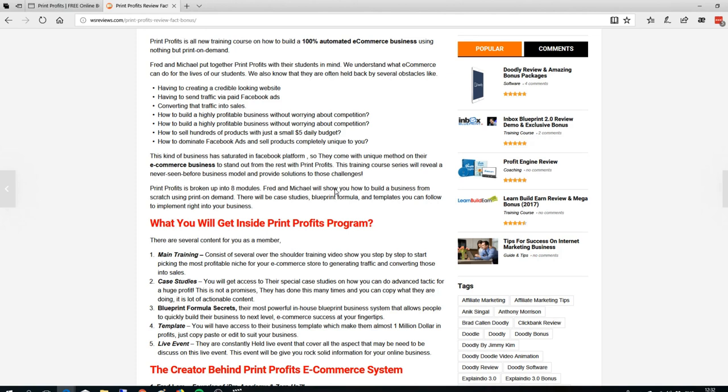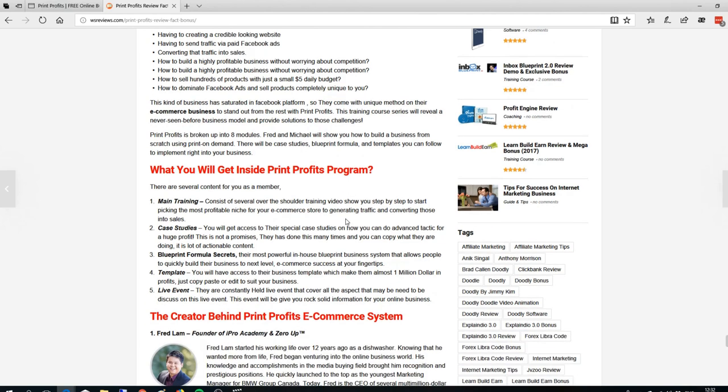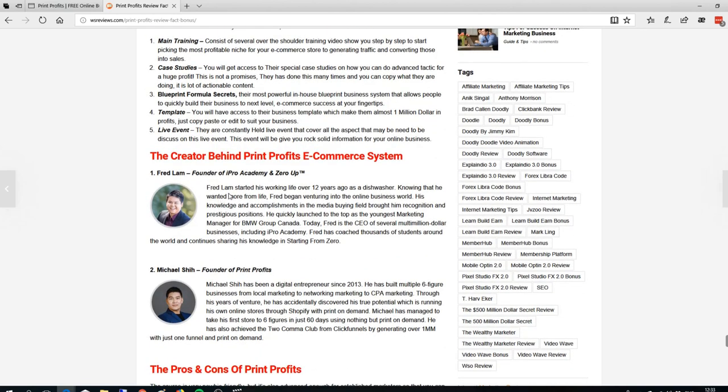You'll build your business from scratch using print on demand. There will be a lot of case studies, repeatable formulas, and templates so you can follow and implement it right into your business. I think this product is very good - you'll get amazing training from Fred Lam. If you know Fred Lam, he is the best authority on e-commerce business.